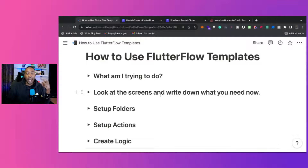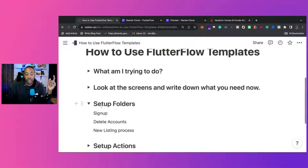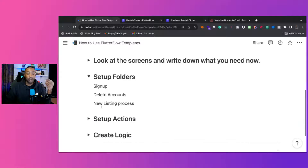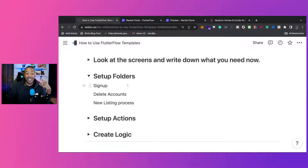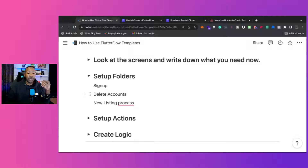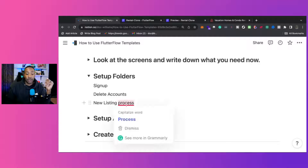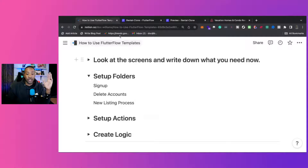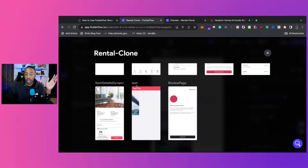After looking at the screens and writing down what you need, set up folders. Examples of different folders could be a signup flow with all the different screens you'll need, processes for deleting accounts, a new listing process — you can set up those folders for all of those different things.